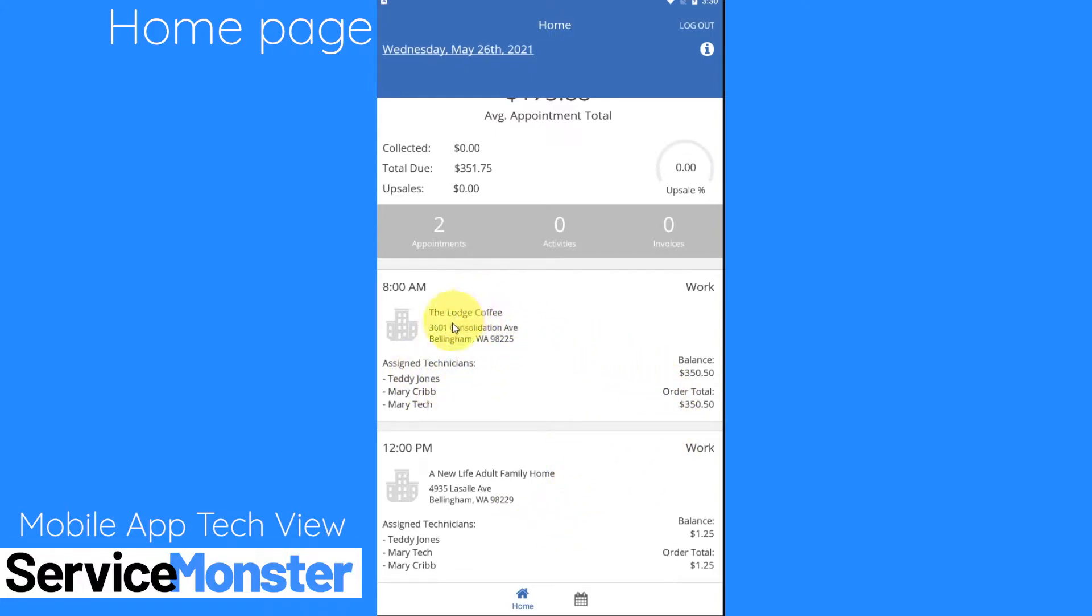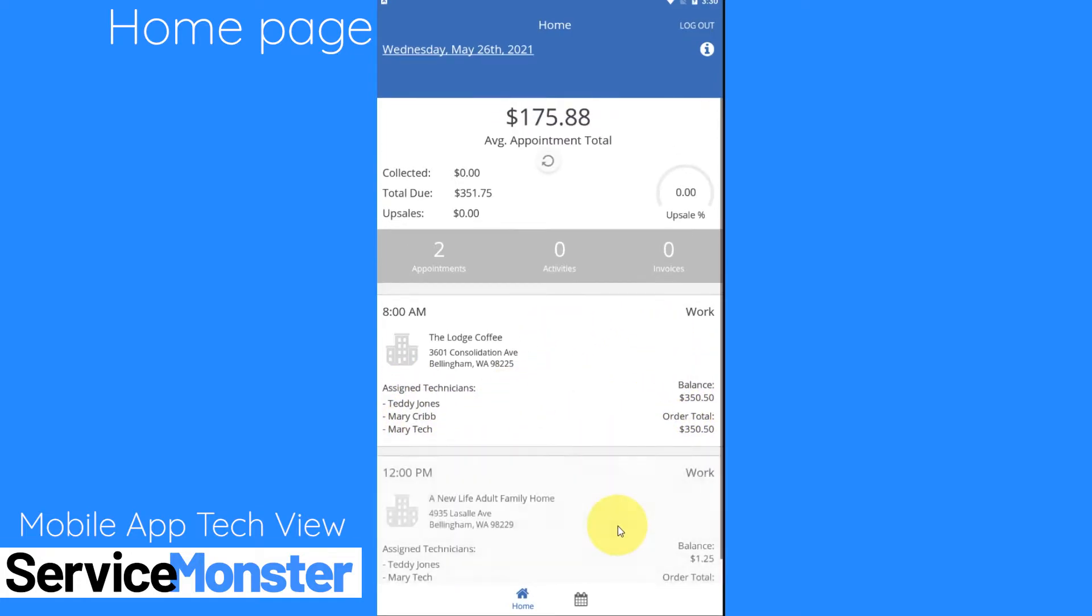These tell me information about my appointments, where they're located, what technicians are assigned to them, how much is due for that appointment, all of that.